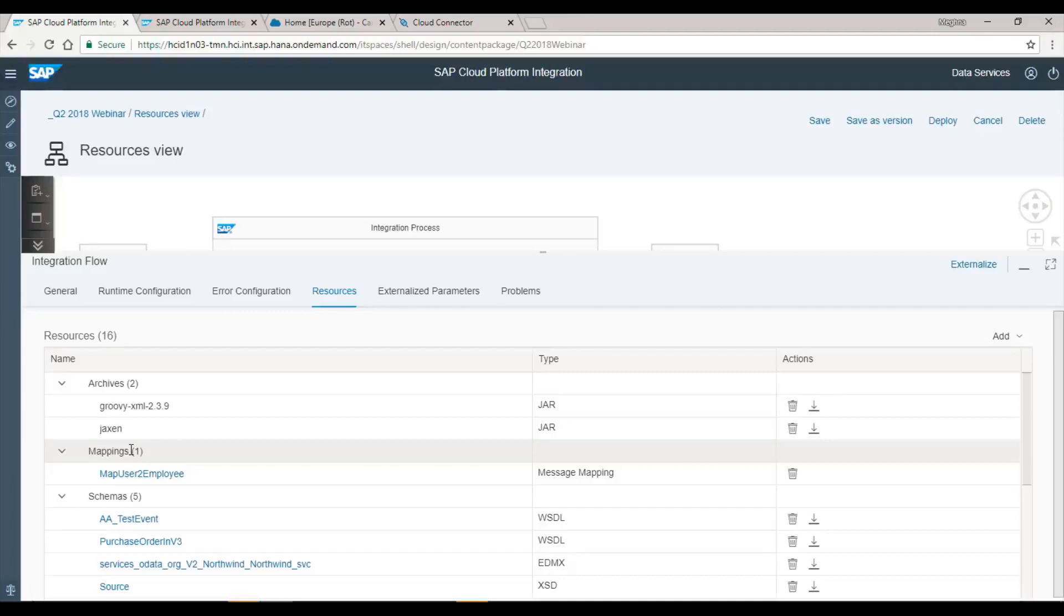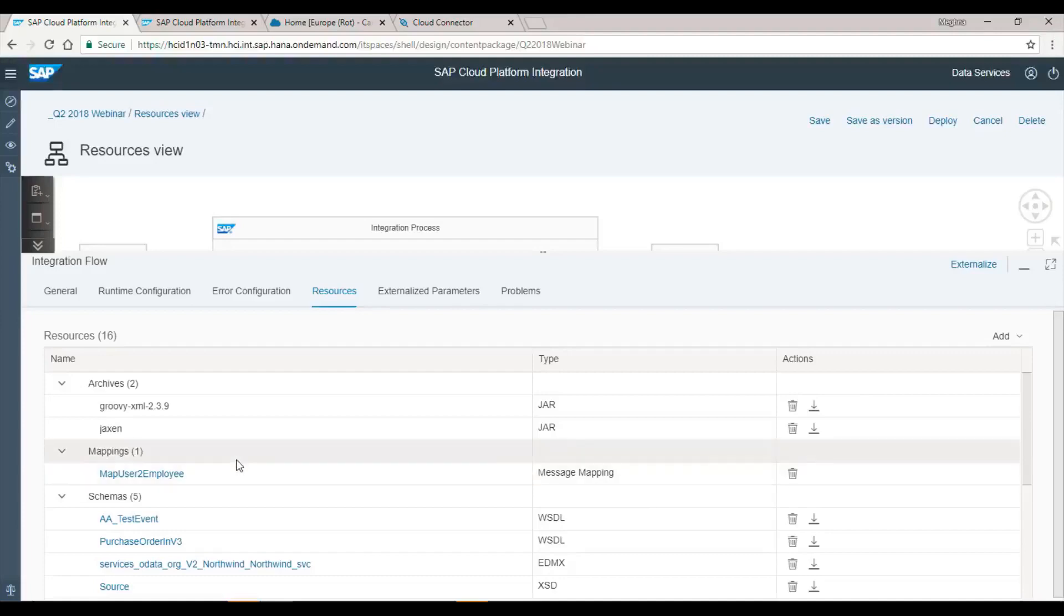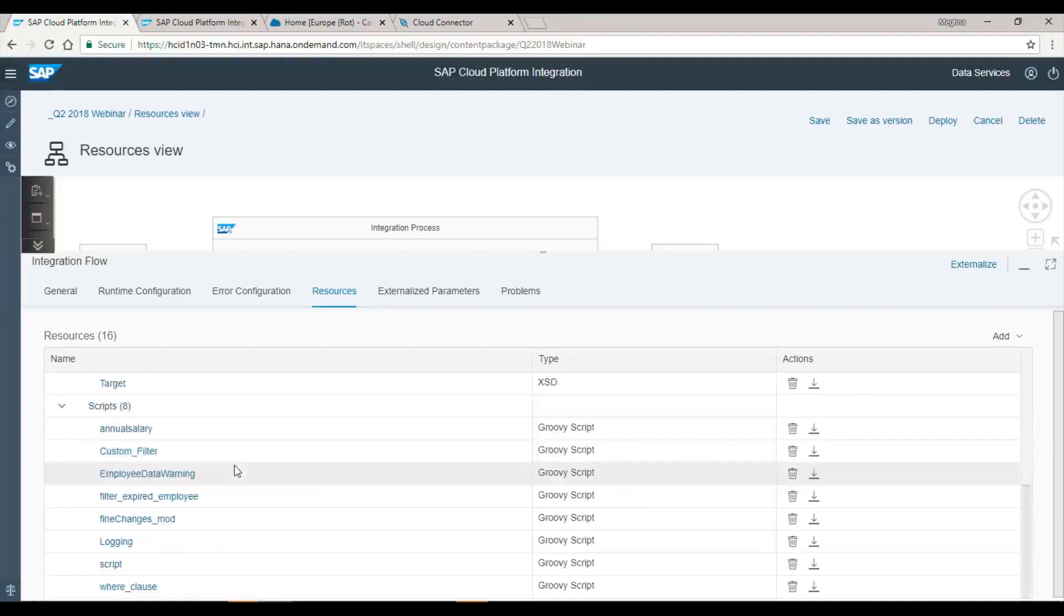As you know, a lot of customers are moving from on-premise to on-cloud. They have a lot of mappings in their on-premise system. The customers do not need to recreate the mappings. They can simply download it from the ES repository and use them directly in Cloud Platform Integration.